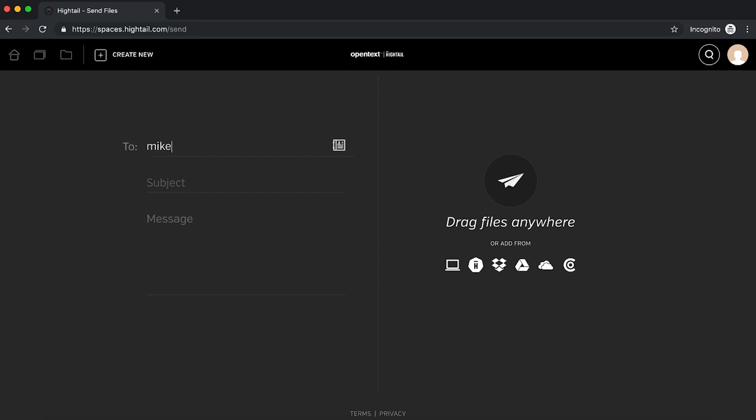Start by entering the email address of the person you'd like to send files to and then add an optional subject and message which will be included in the email notification to your recipient.